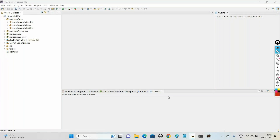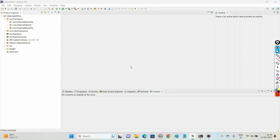Welcome to Raj Online Trainings. In this series of Hibernate 6 tutorial, in the previous videos we have seen how to create the Hibernate 6 project using Maven, how to create the configuration file, how to work with SessionFactory, and we have created test classes where we have seen how to insert and update records of the table using Hibernate 6 version.